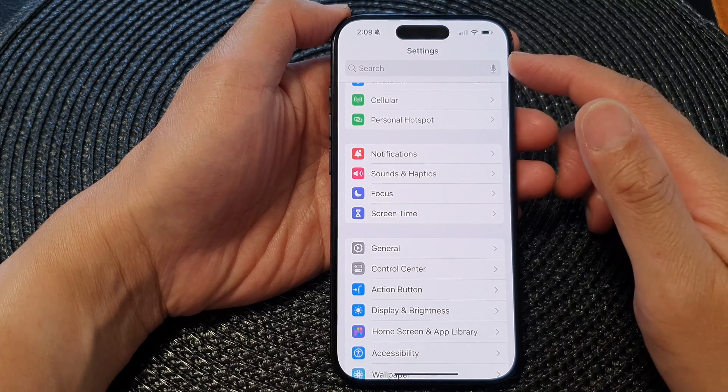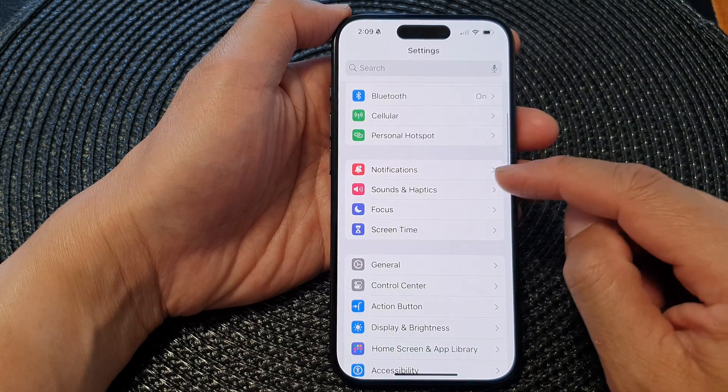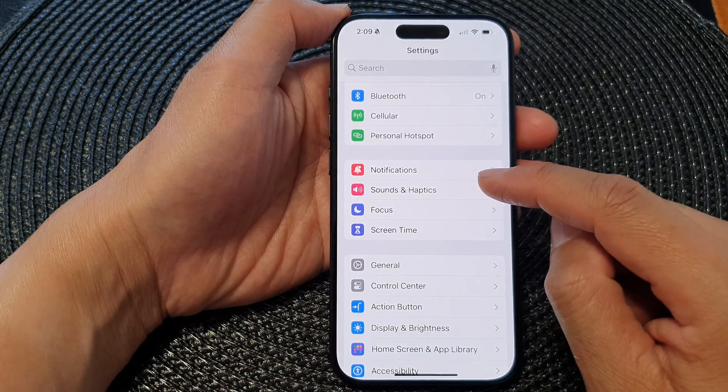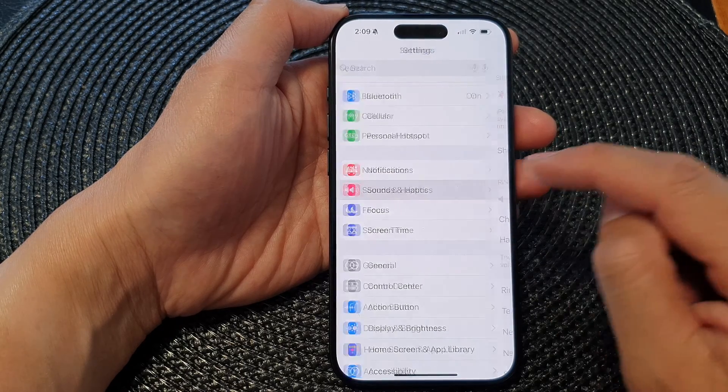Now, in the Settings page, we scroll down and then tap on Sounds and Haptics.